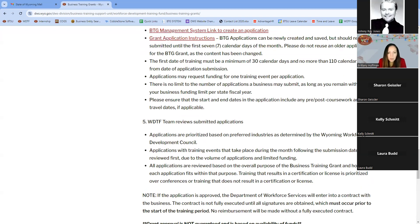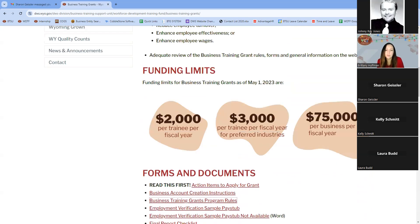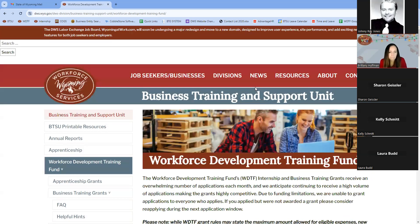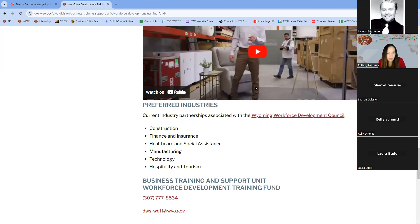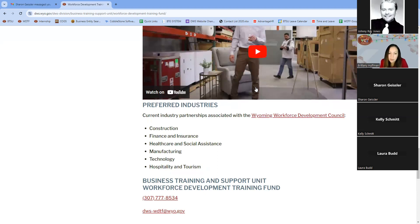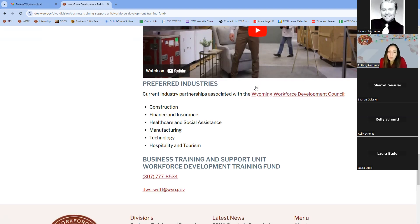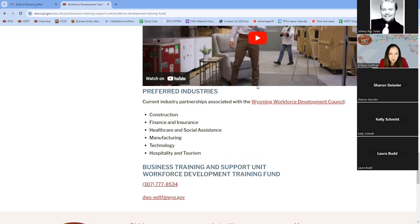Here is the list of industries designated as preferred industries by the Workforce Development Council: construction, finance and insurance, healthcare and social assistance, manufacturing, technology, and hospitality and tourism. This is also where you can find our main contact information for the Workforce Development Training Fund program.